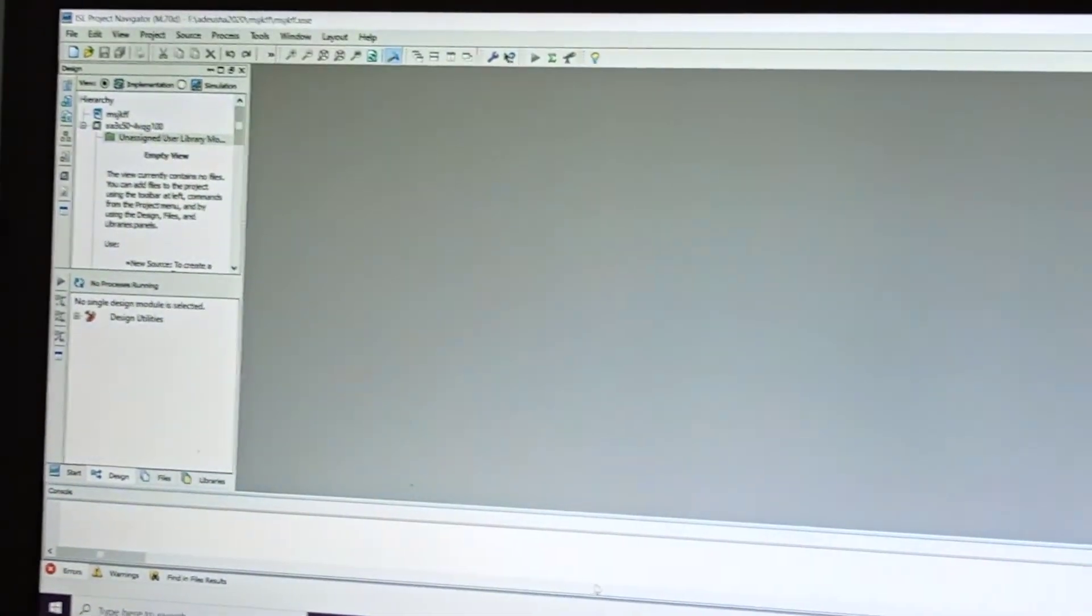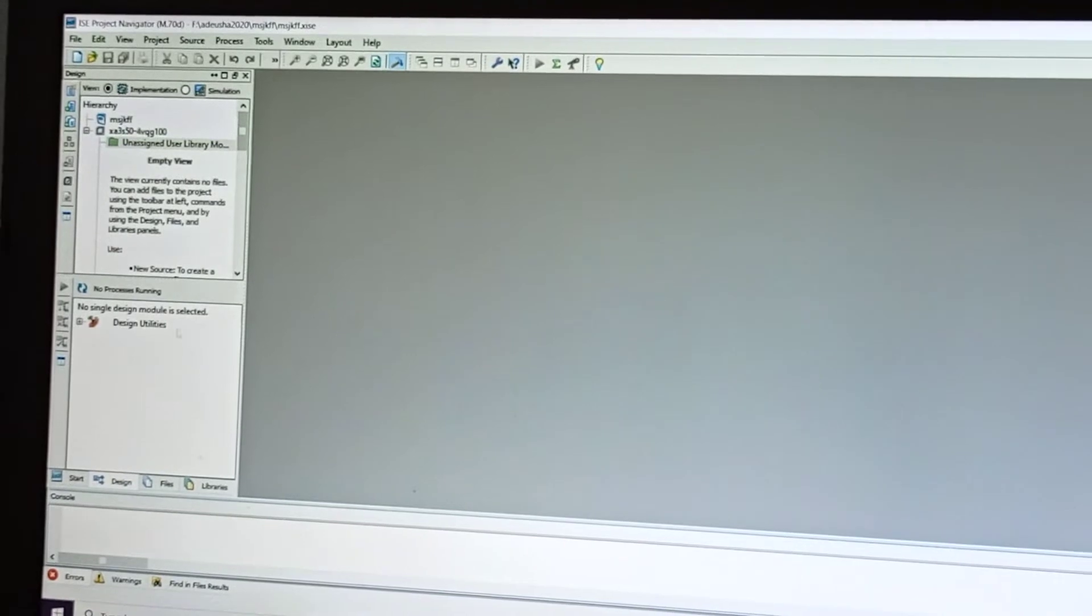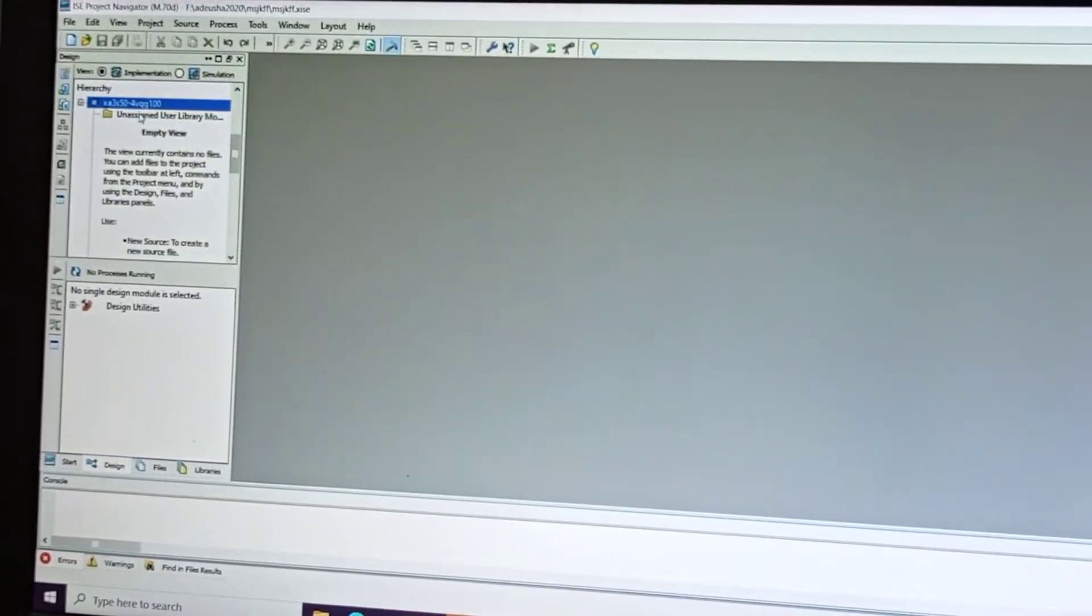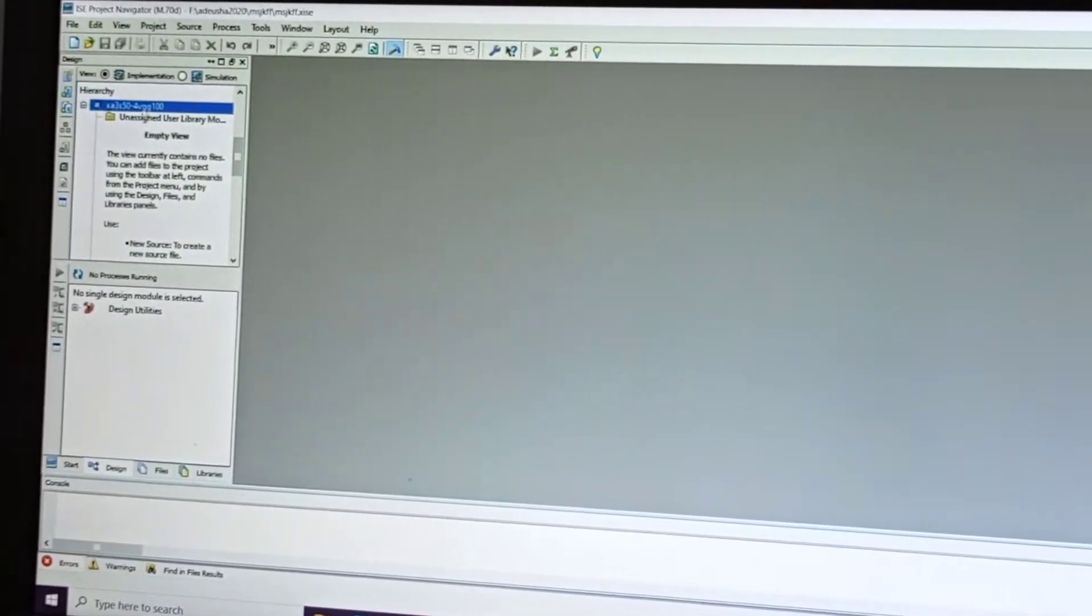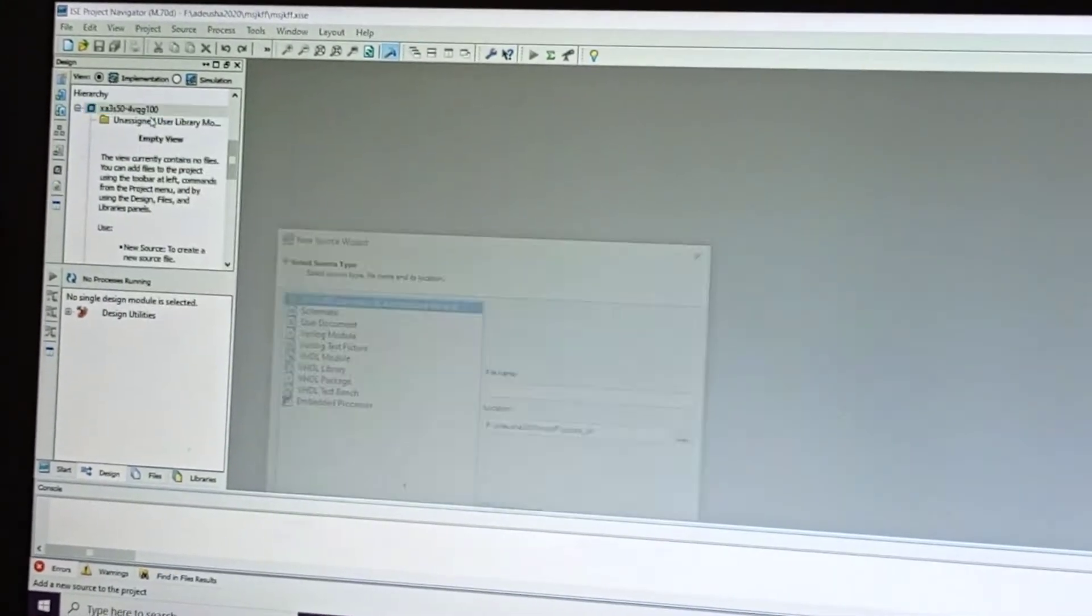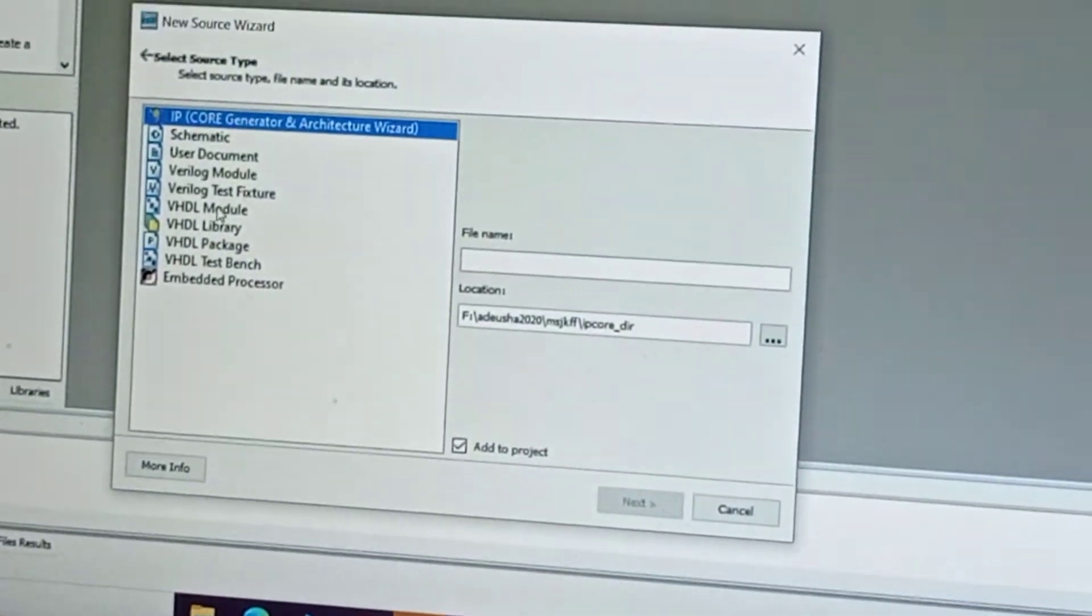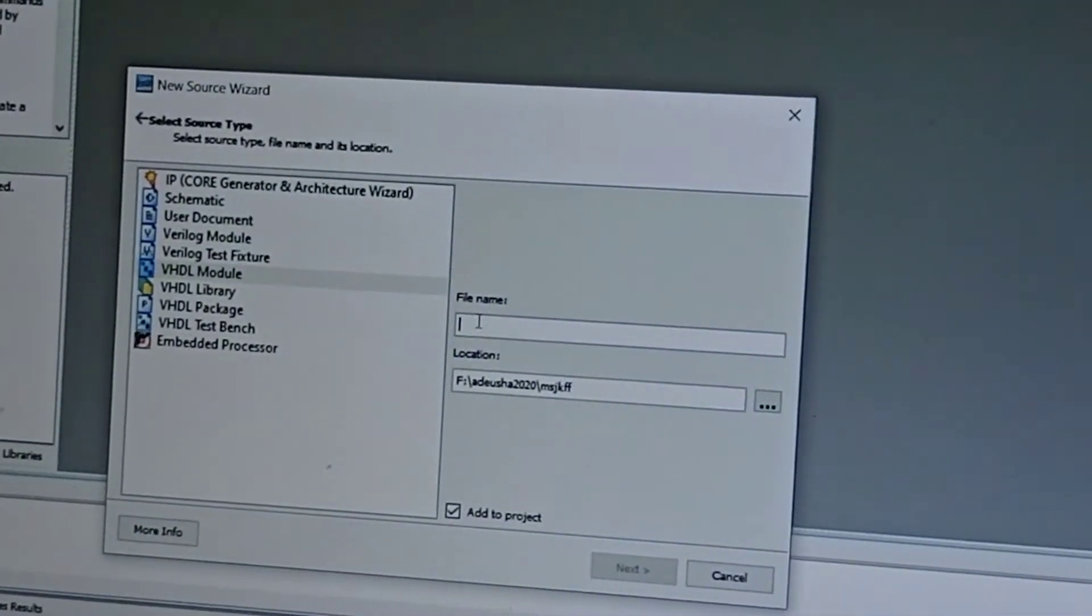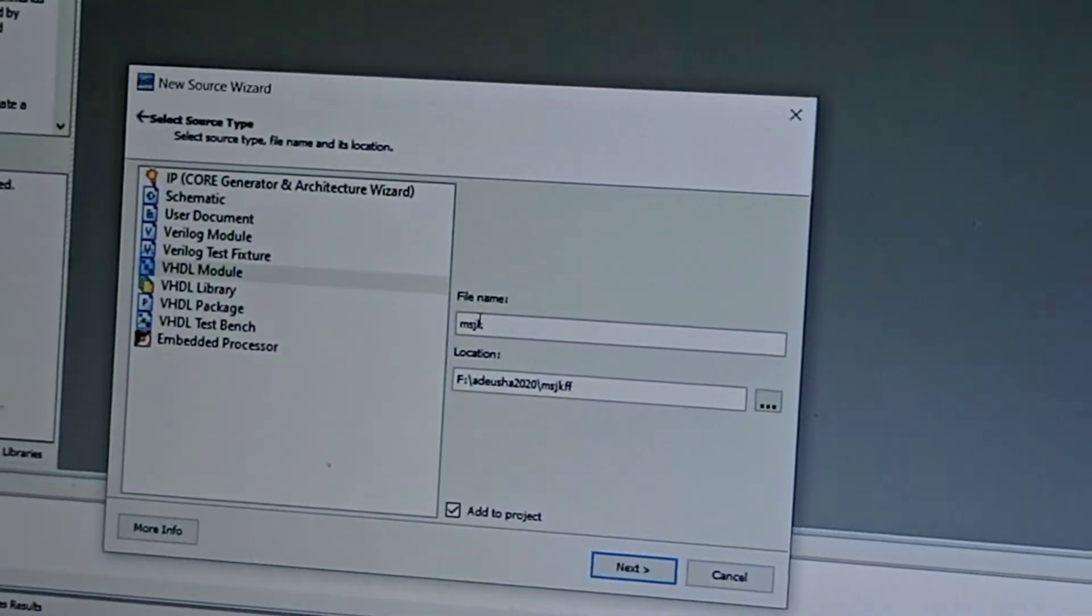Now in the new project, click on xca3s. Right-click and select New Source. Under this, select VHDL Module. Give the file name as master-slave JK.